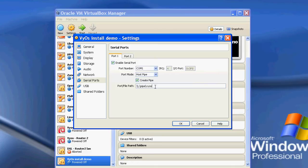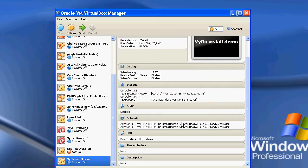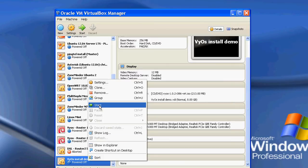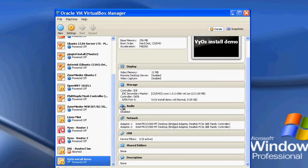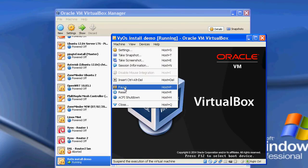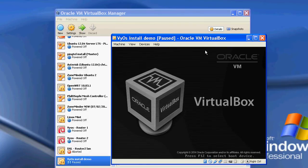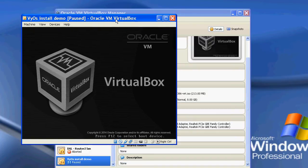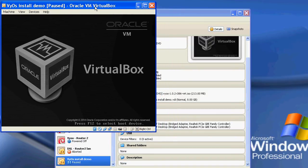Then you'll type in \\.\pipe\ followed by a descriptive name. In this case I've called it Vios. Click OK, and I'll start this installation of Vios and just pause it so we can go back to the PuTTY side of things.